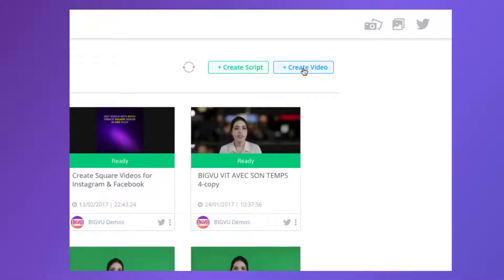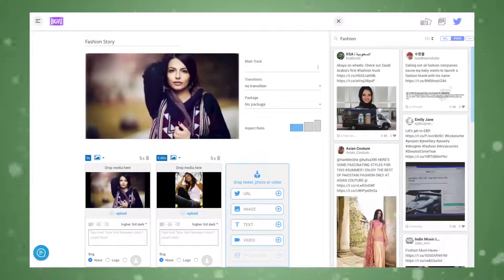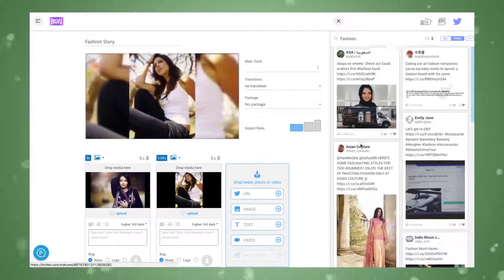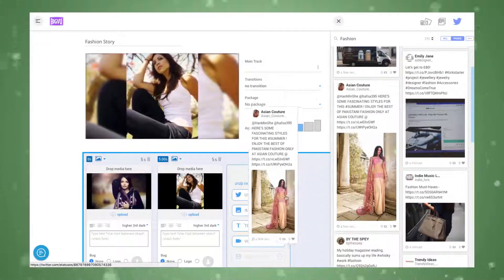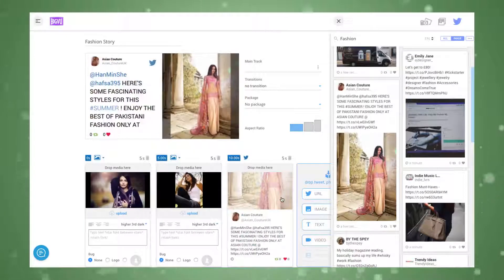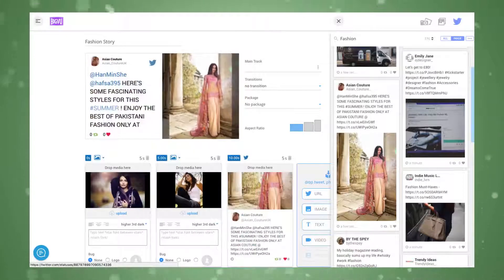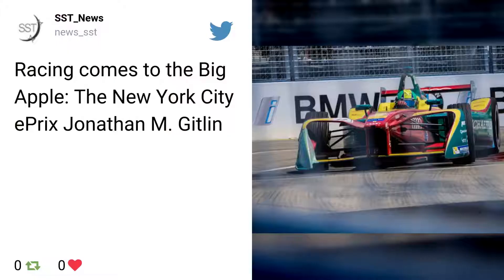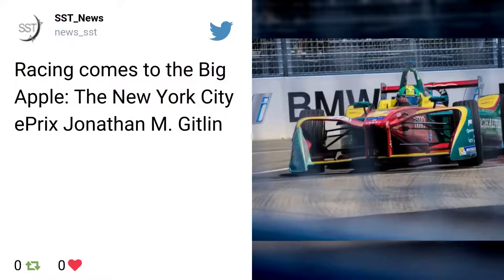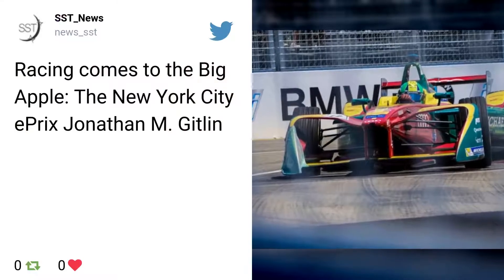To get started, click on Create Video to open the Storyboard Composer. In just a few clicks, you can create a stunning video sequence with images, video shots, and tweets.